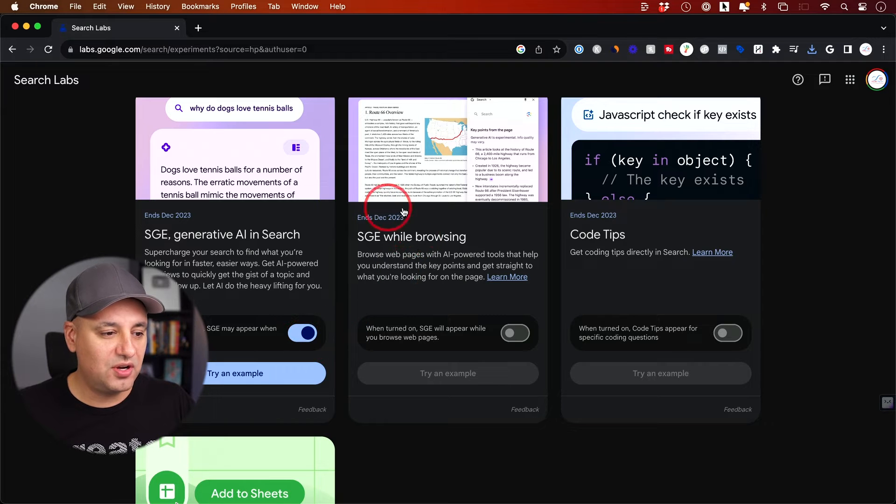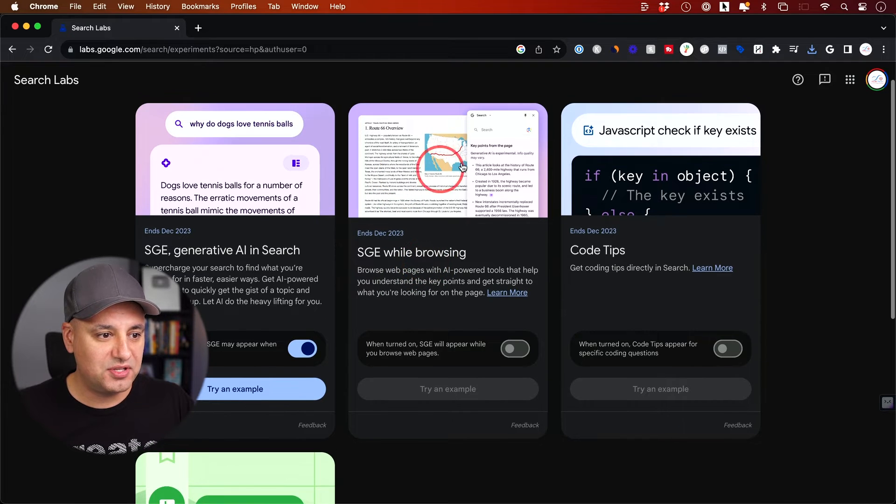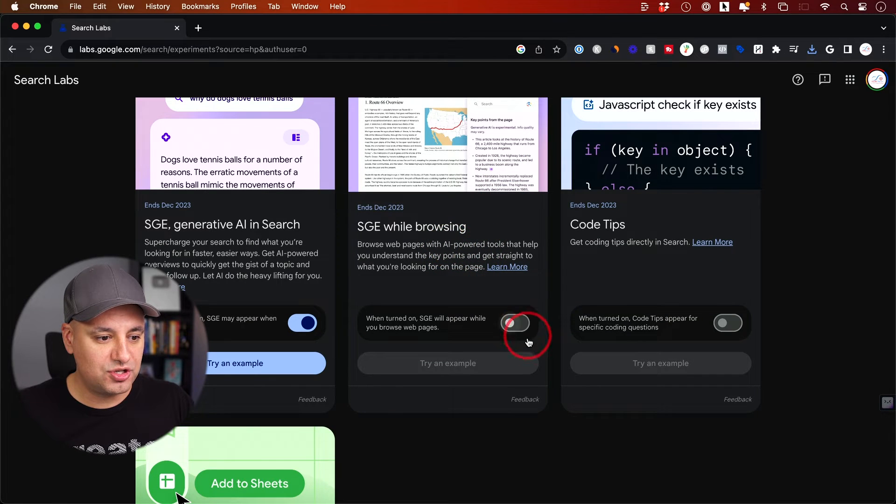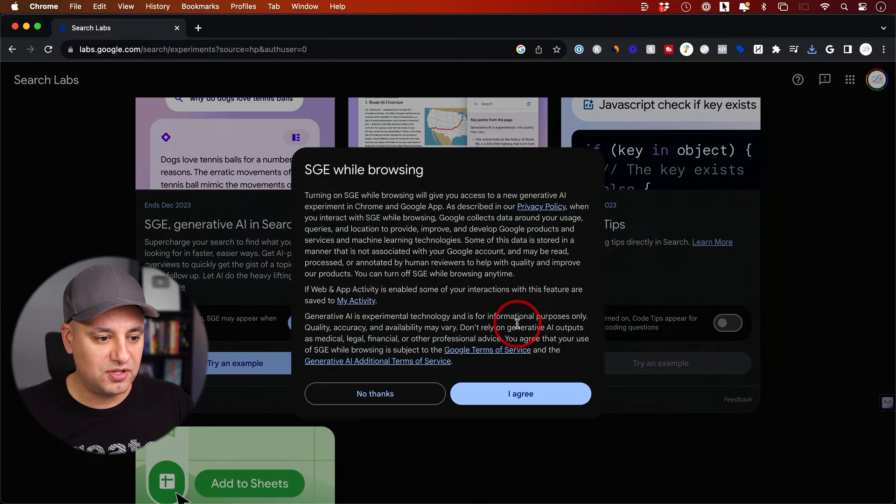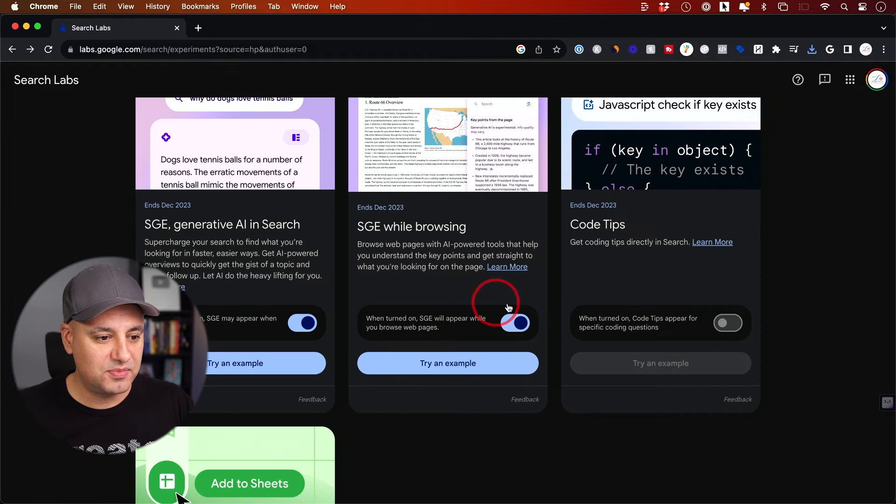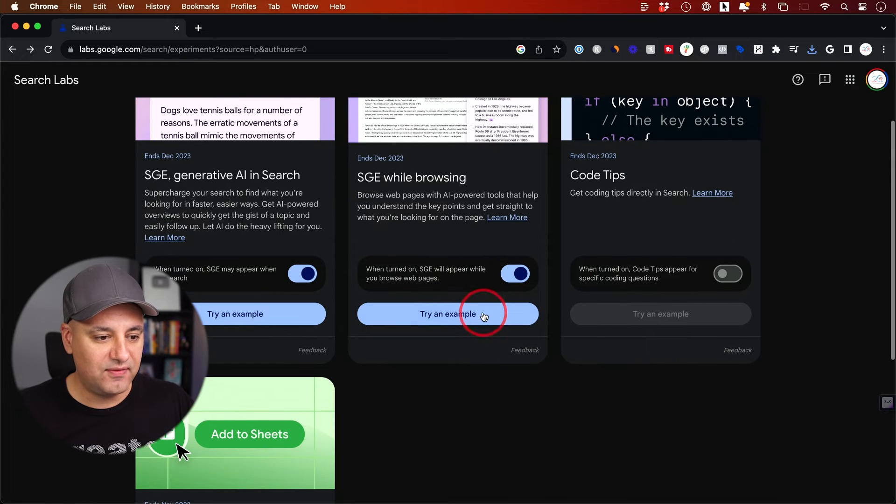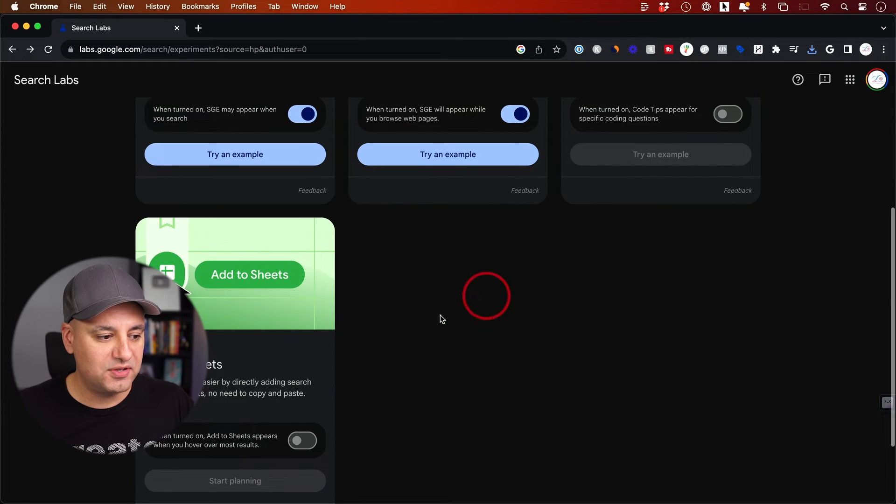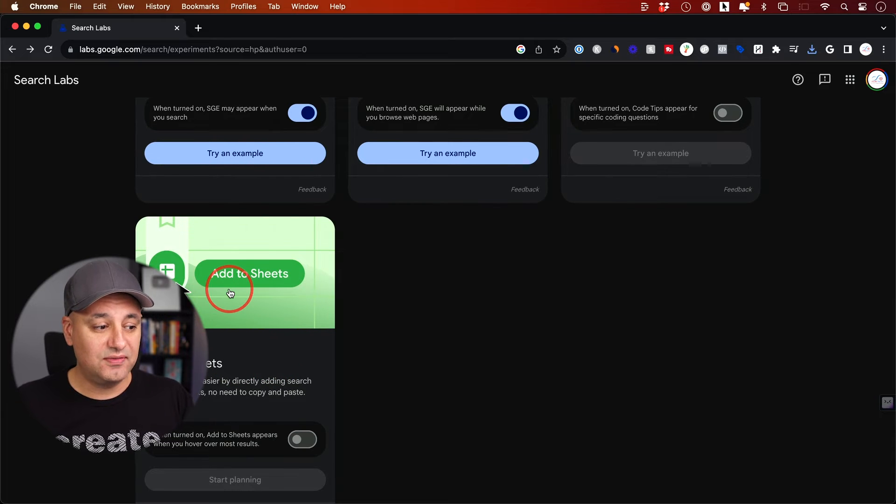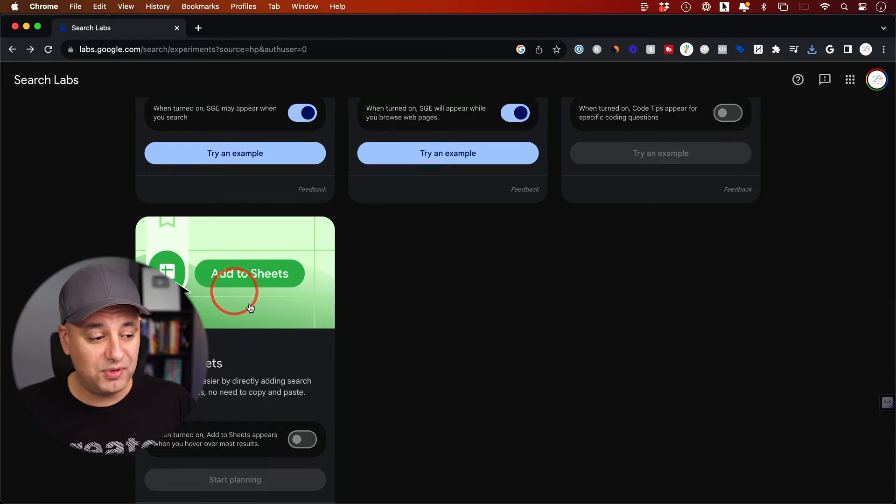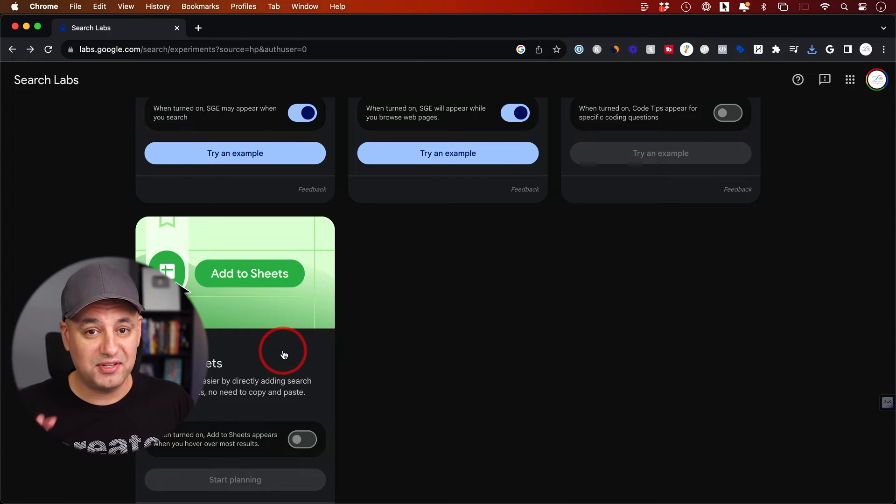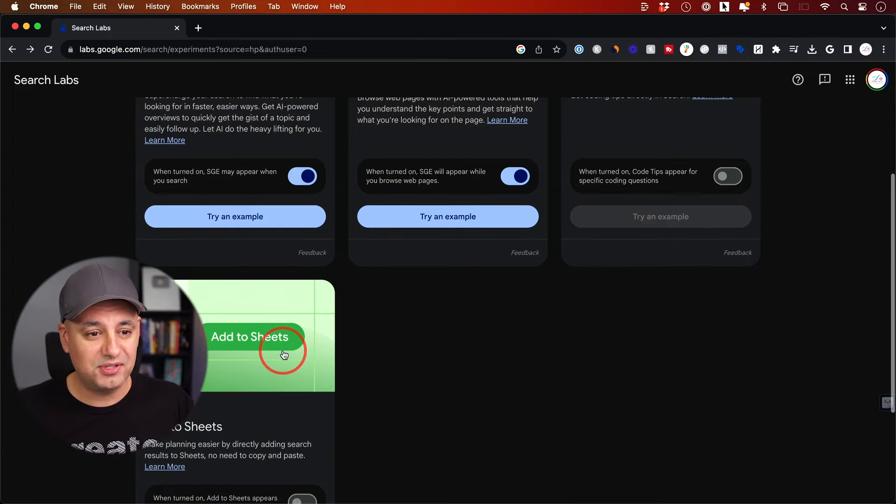You also have this other option for browsing that gives you things in a different way. This is AI-powered search. You can turn this on if you want and agree to the terms. They have four different options, including this one inside Google Sheets. I really like this one - it creates tables with a simple text prompt.